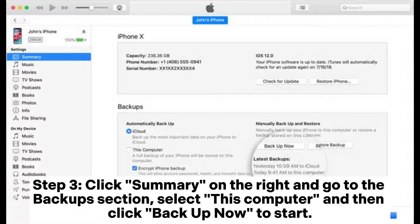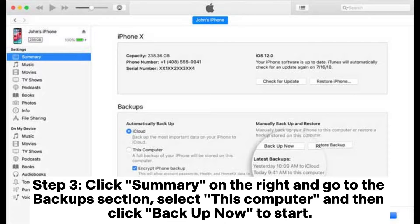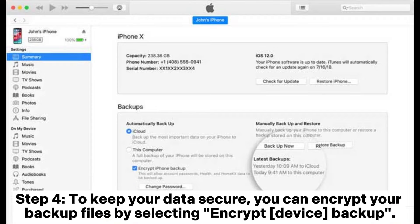Step 3: Click Summary on the right and go to the Backup section. Select This Computer and then click Backup Now to start.